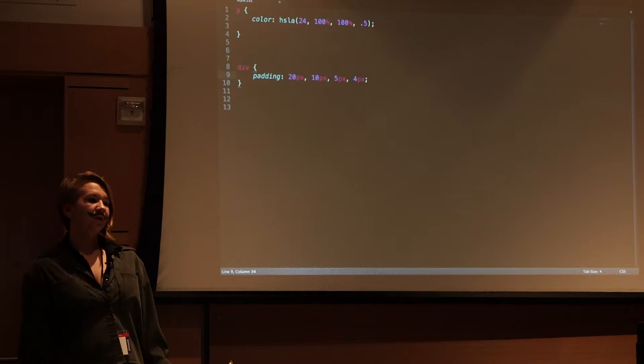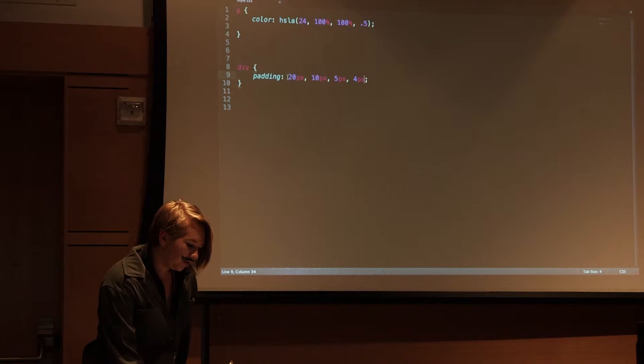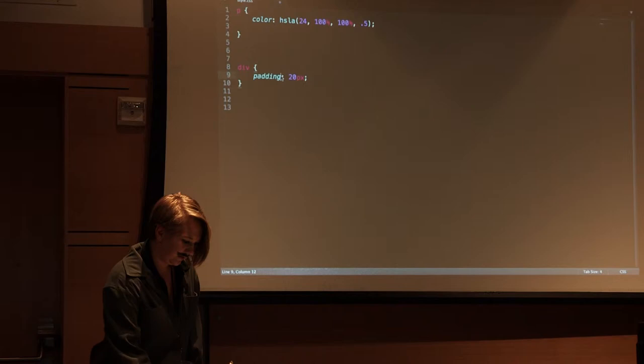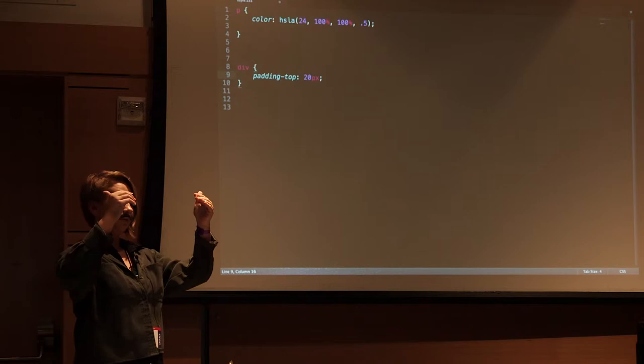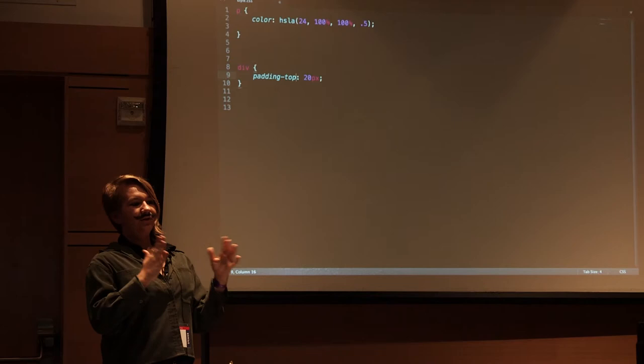Of course, that gets really boring and long to type. There are other ways to do it where you do padding-dash-whichever one you want to do. So padding-top, which only affects the padding on the top. Or the same goes for padding-bottom, padding-left, padding-right. Whichever you specify, it only affects that padding and the rest are at zero.